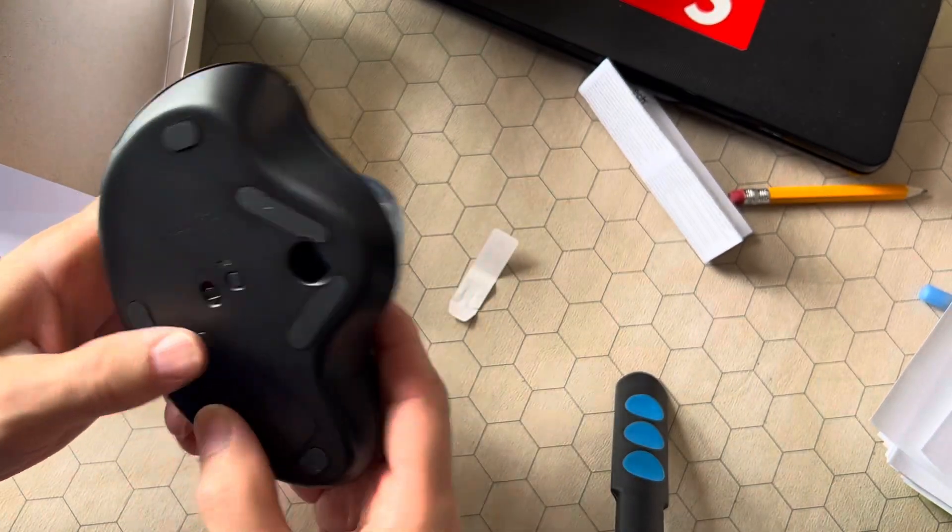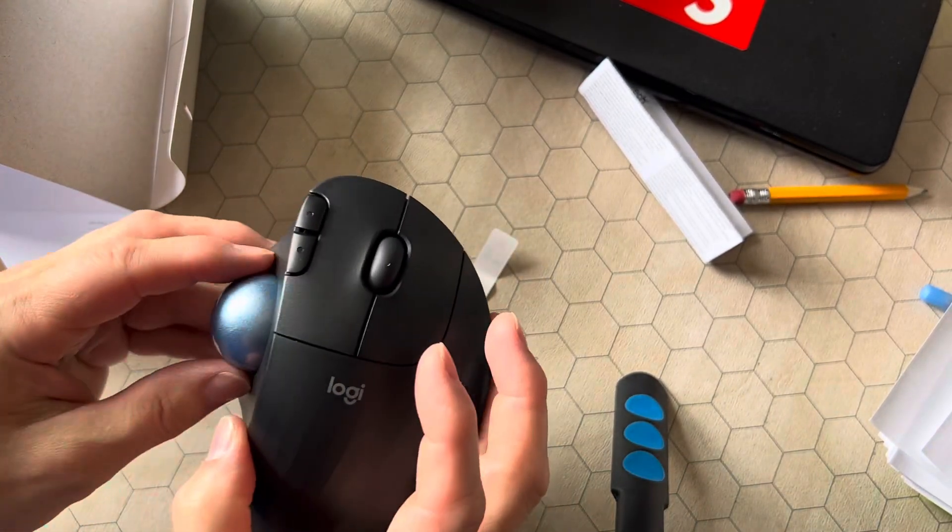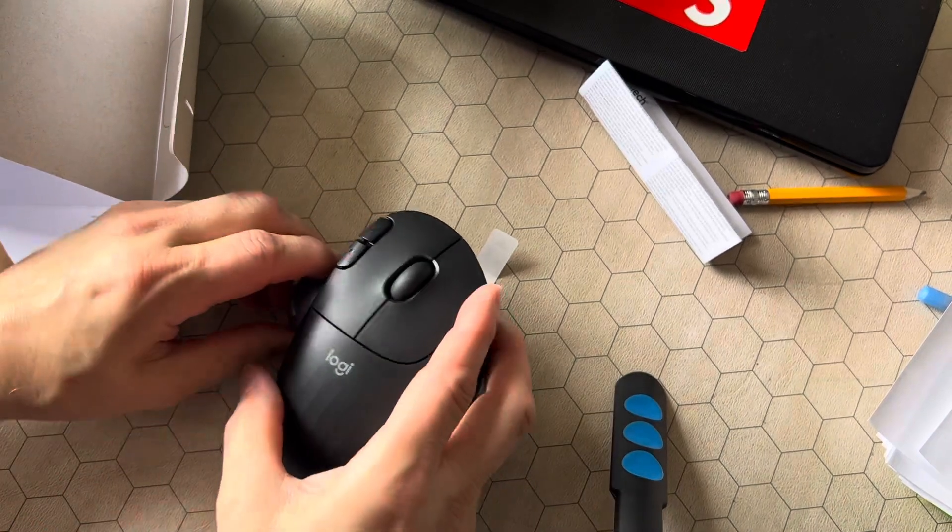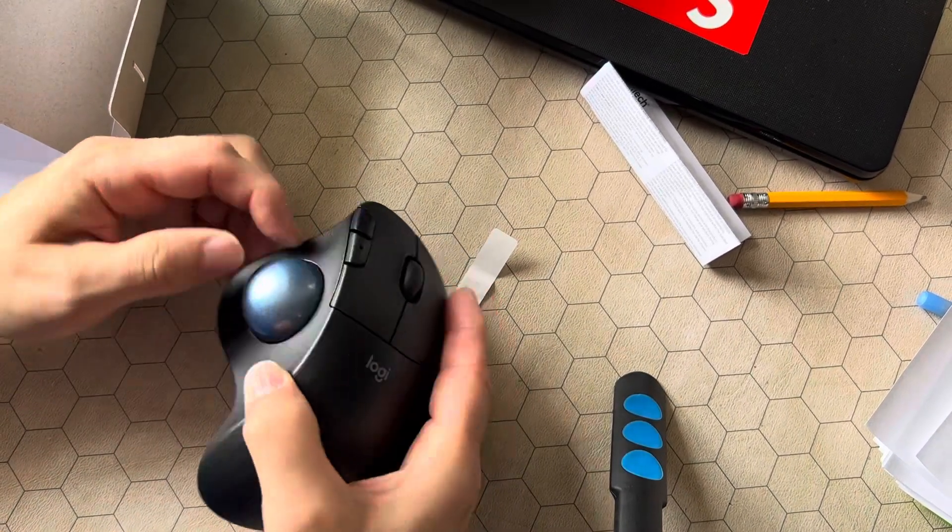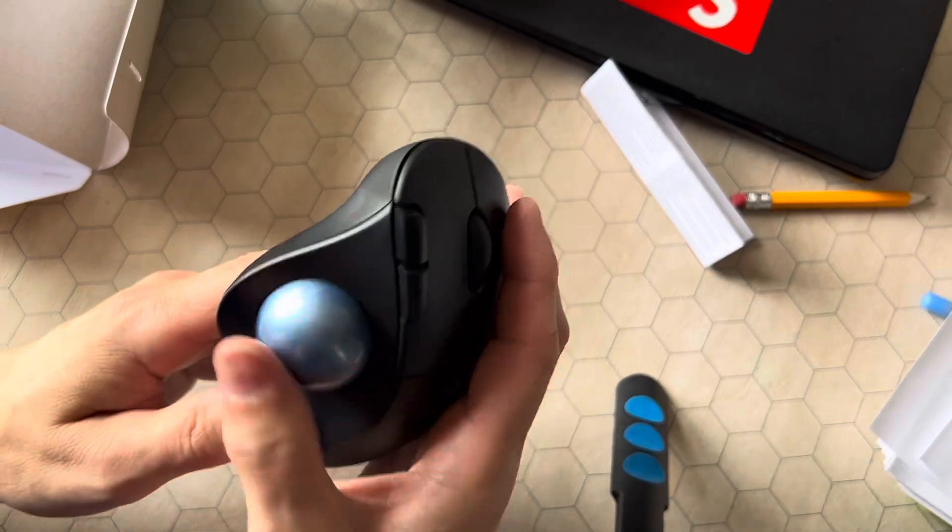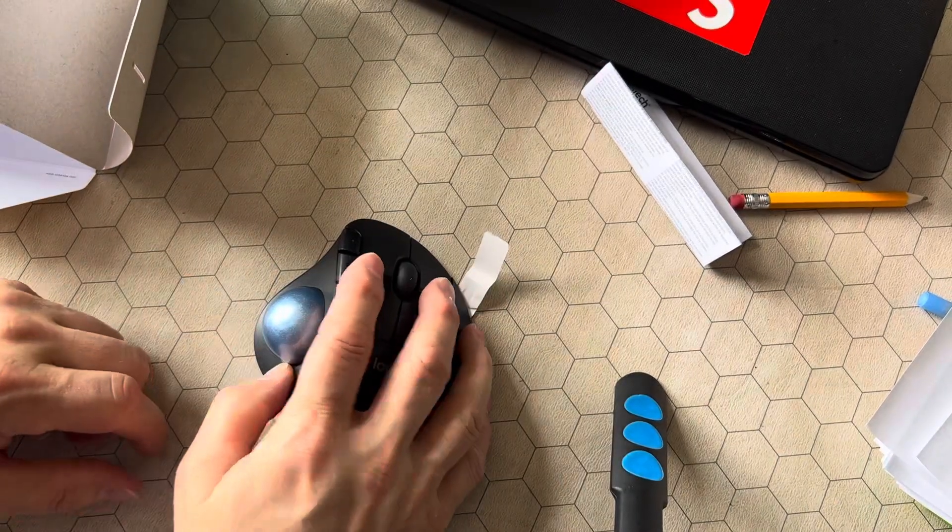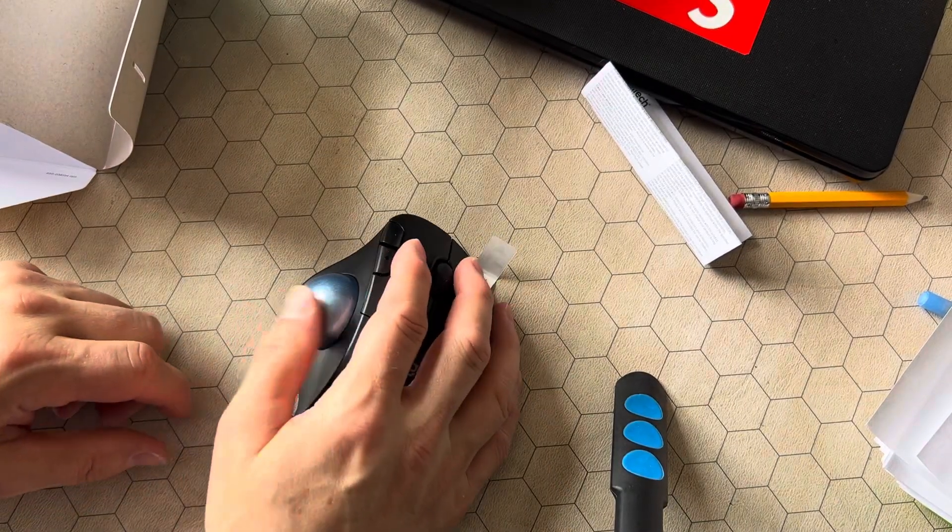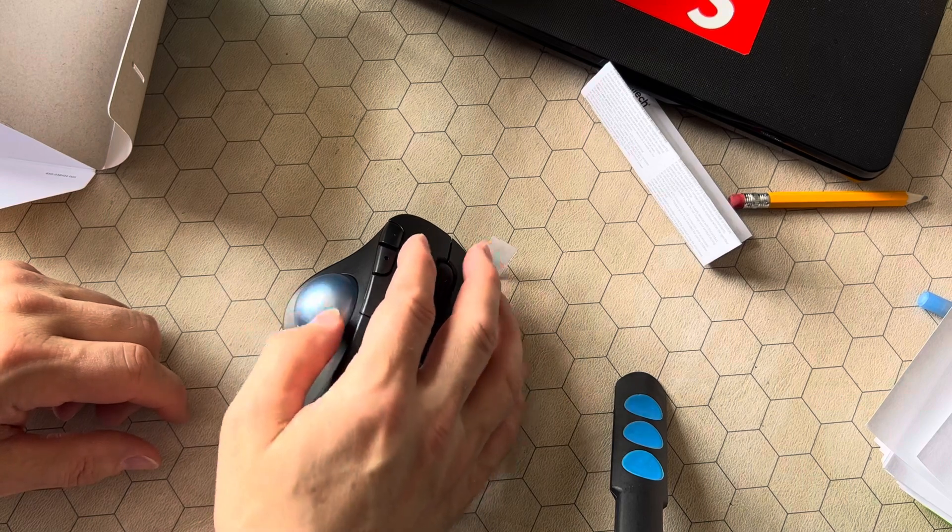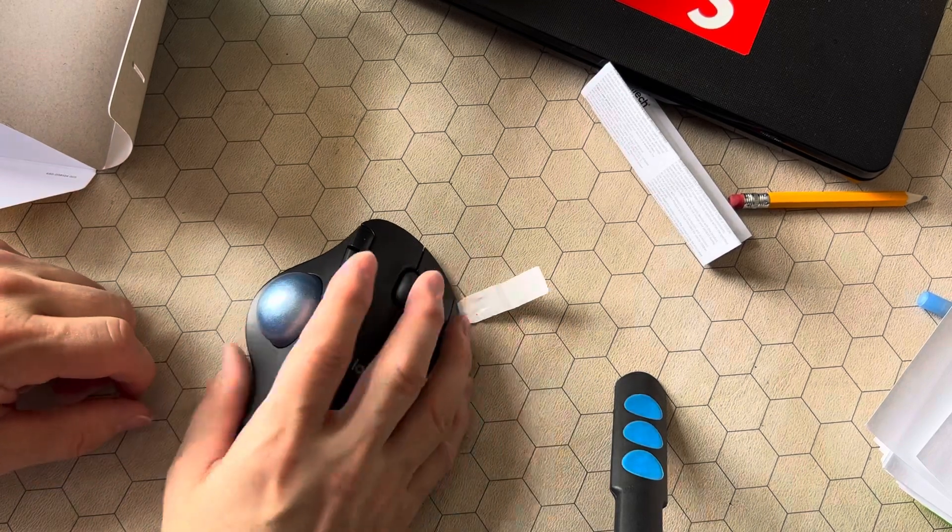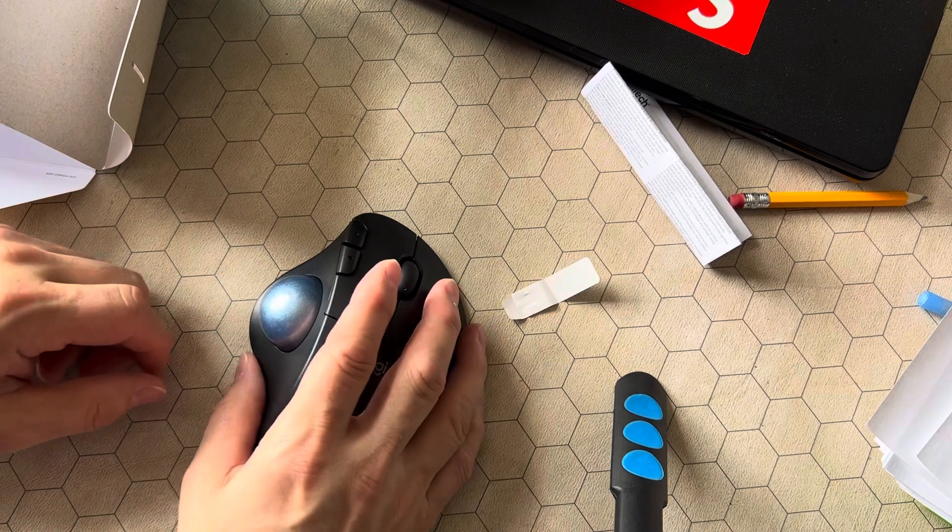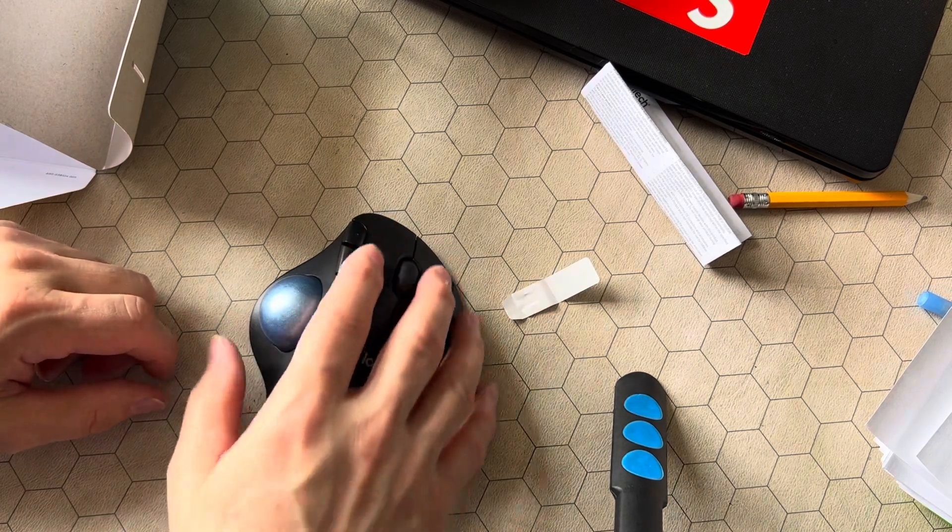That's your basic unboxing video. Now I'm gonna hook this up, when I do that I'll make another video about that. I'm very excited about this. So basically what you're going to do is you're going to use your thumb to move the cursor around the screen, so you don't have to have a lot of area for a mouse pad.